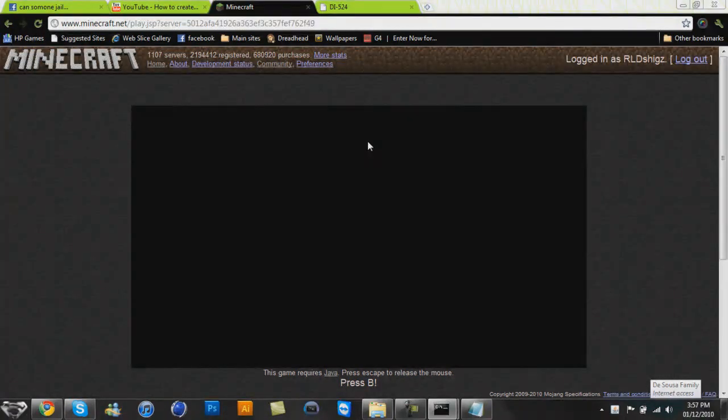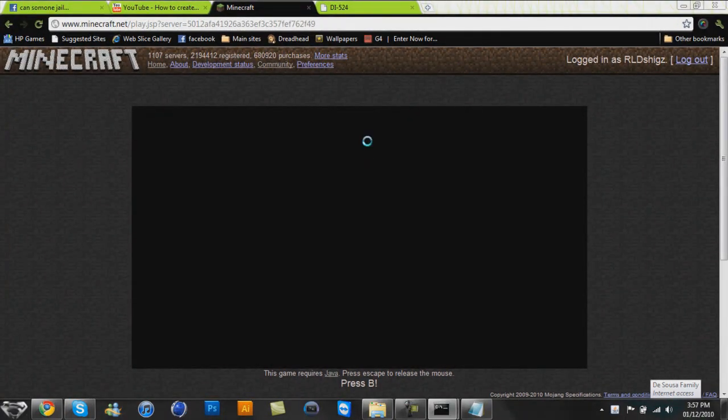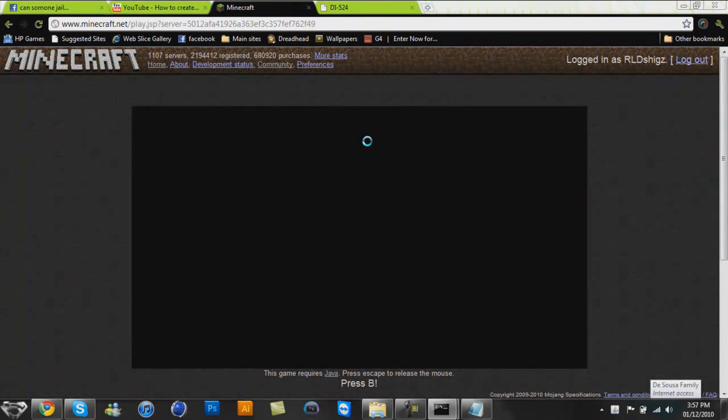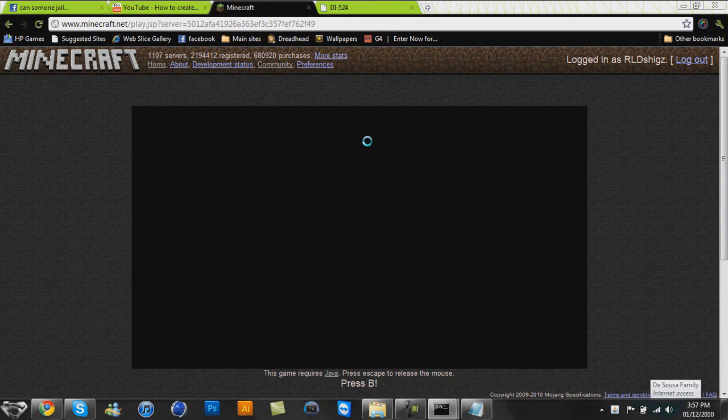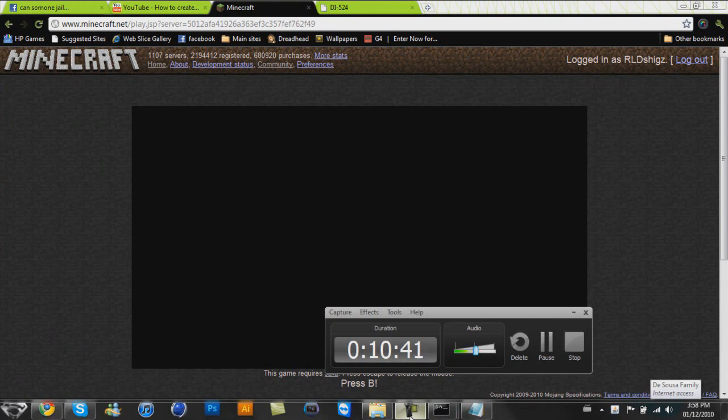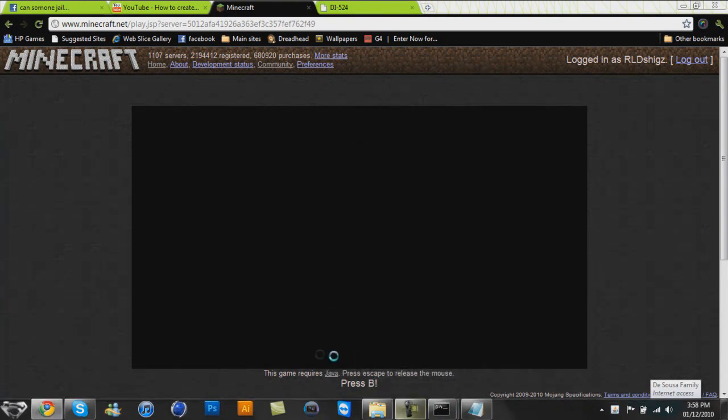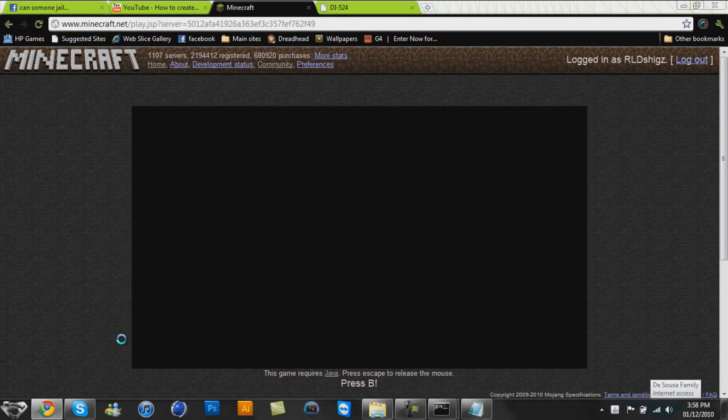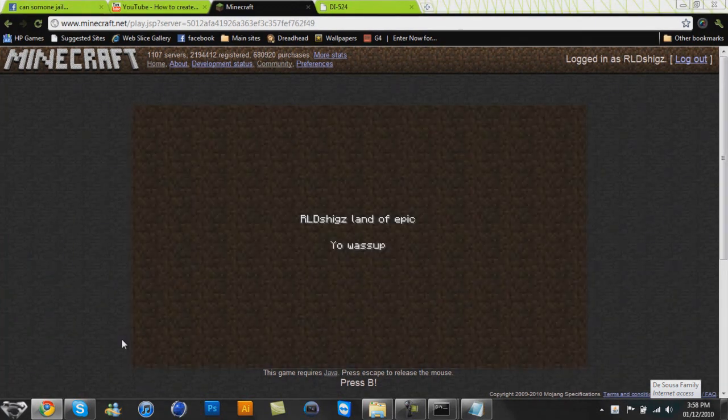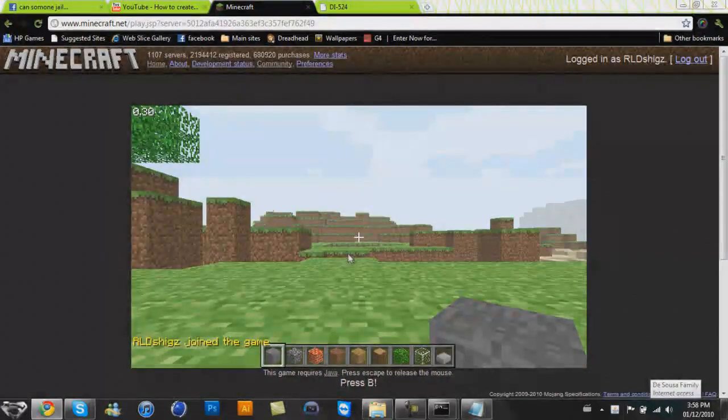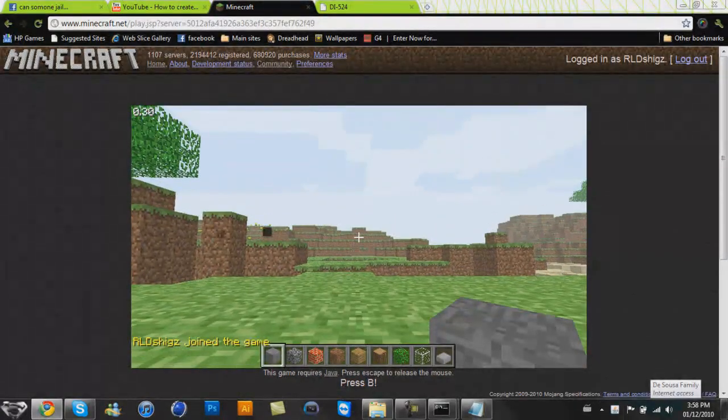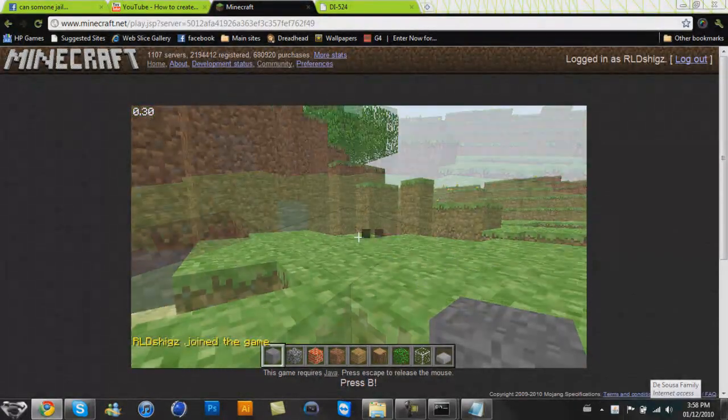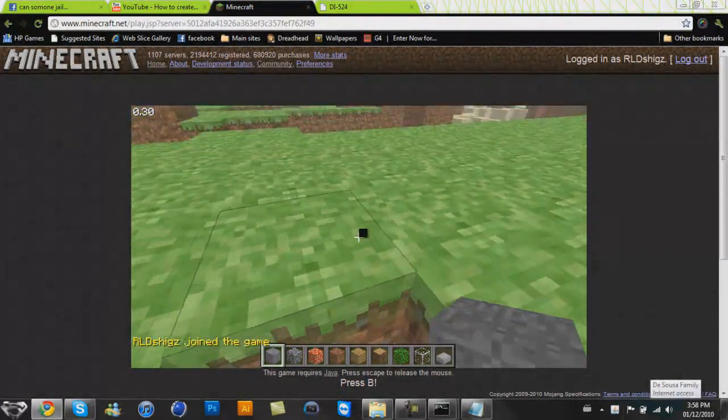Remember, you have to have your batch file open at the same time or else it will not work. So now we sit and wait because Minecraft doesn't like to be recorded. So it will take a while to load. How much time are we going on? Okay, 10 minutes. Not that bad. Quicker than the last time. But this needs to just hurry on and do what it's doing. See, RLDShig's land of epic. What's up? This is my server now.